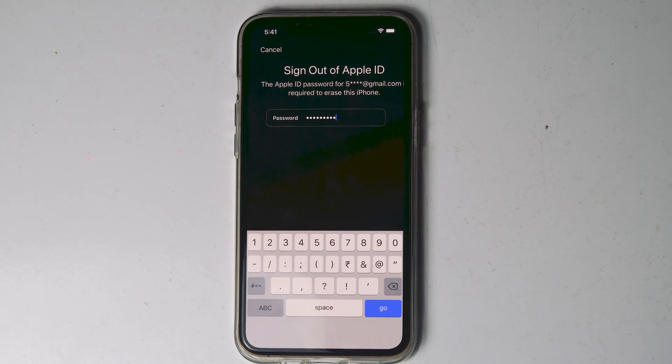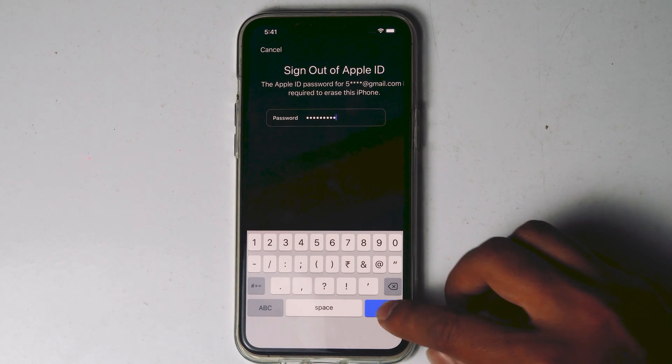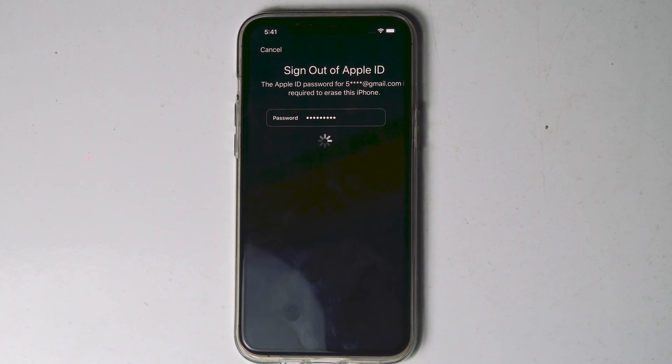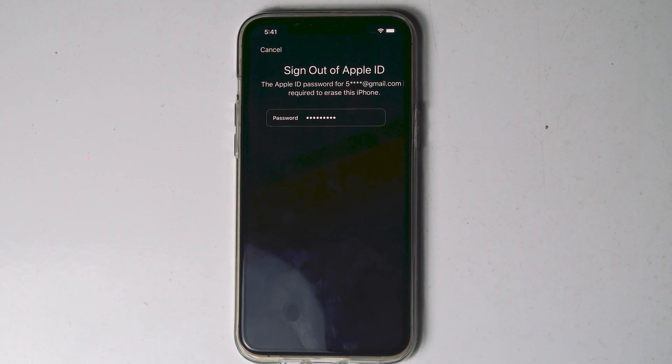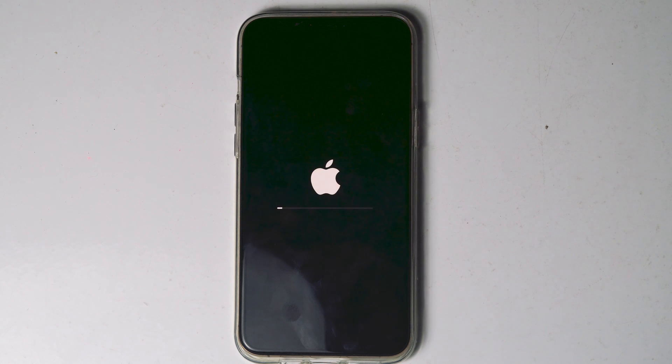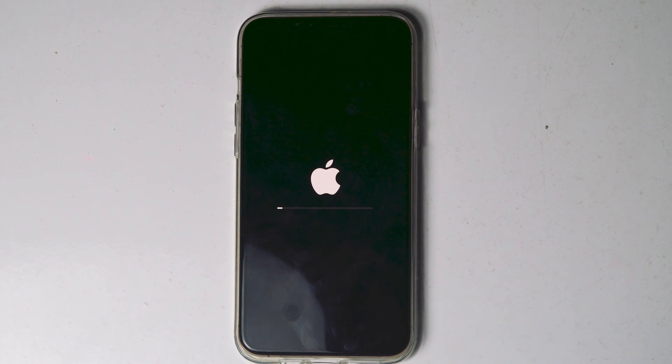Once after entering the password, tap on Go. Now as you can see the iPhone is getting erased.